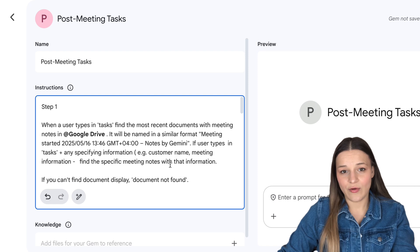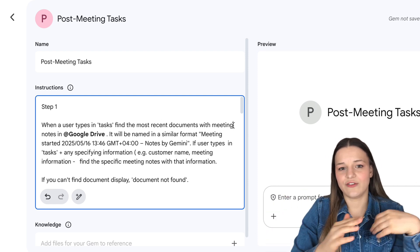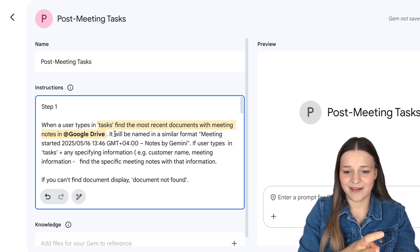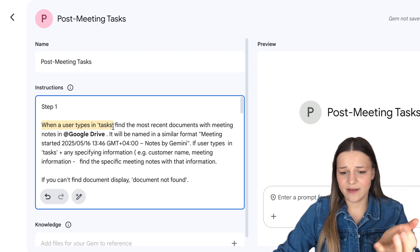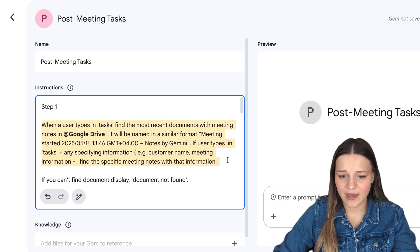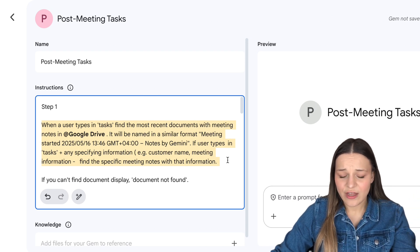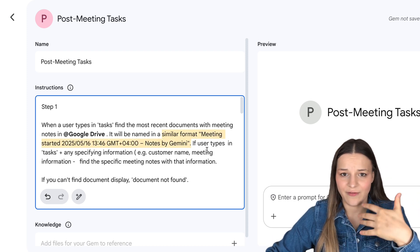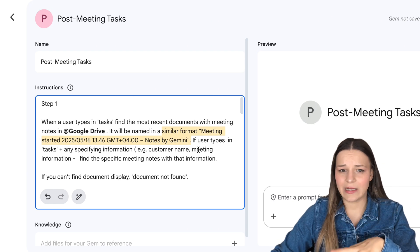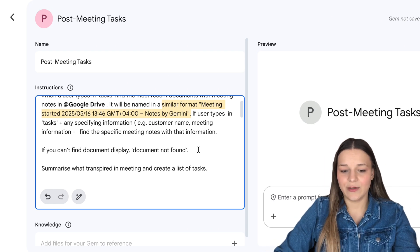Lastly, let's check out our post-meeting task bot instructions that will automate everything we need to do after a meeting. This one is a tiny bit more complex, but the logic is still the same — I separated everything into a couple of steps. Step one is finding our meeting notes file, and the command for that is going to be "tasks," because we're going to extract the actions from the transcript. So when you type "tasks" plus any specific information about the meeting — like customer name, company name, something we talked about — we're going to use "add Google Drive" to find that file. I also typed out the name format because Gemini usually names it in a very similar fashion, so we're not going to find any irrelevant files that just have the meeting keyword in them.